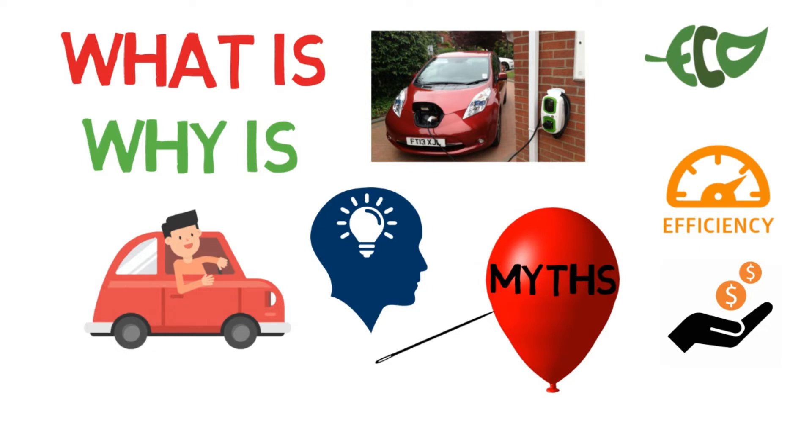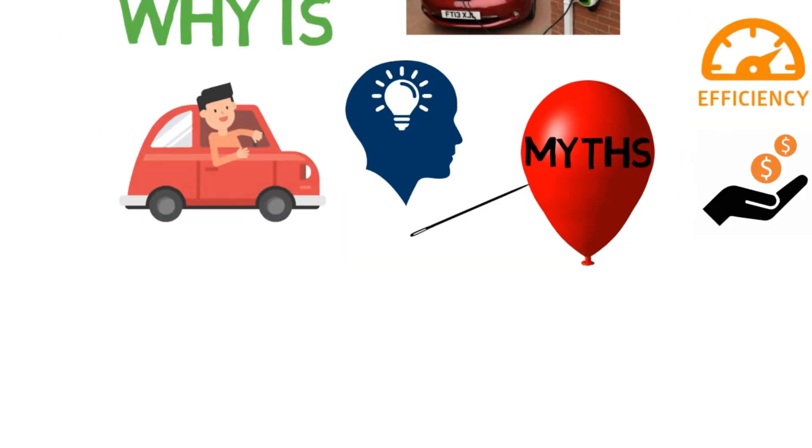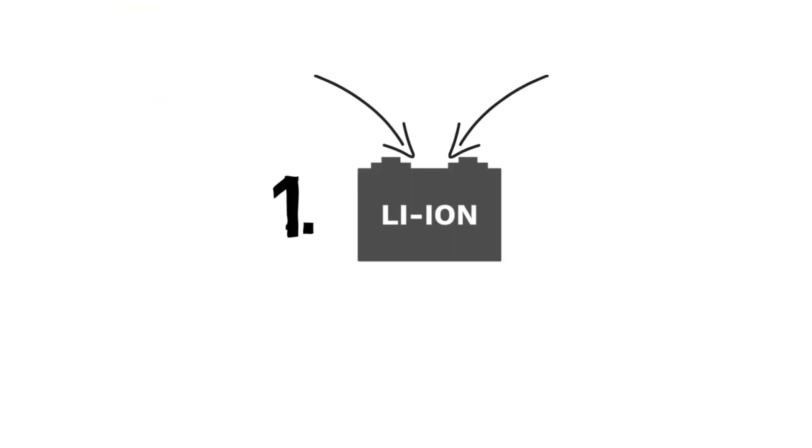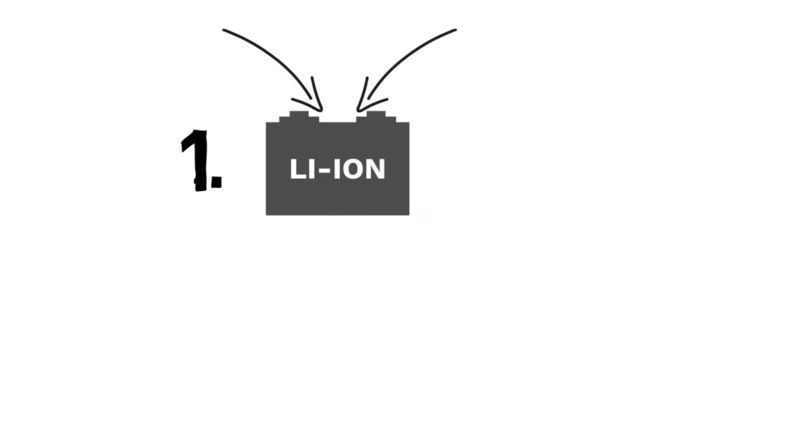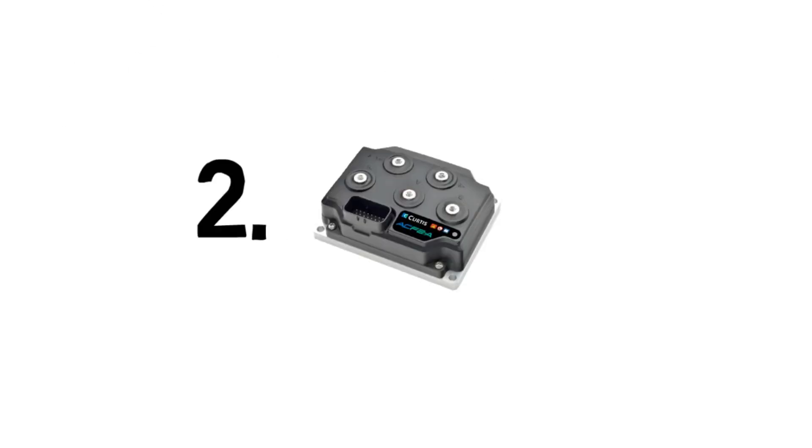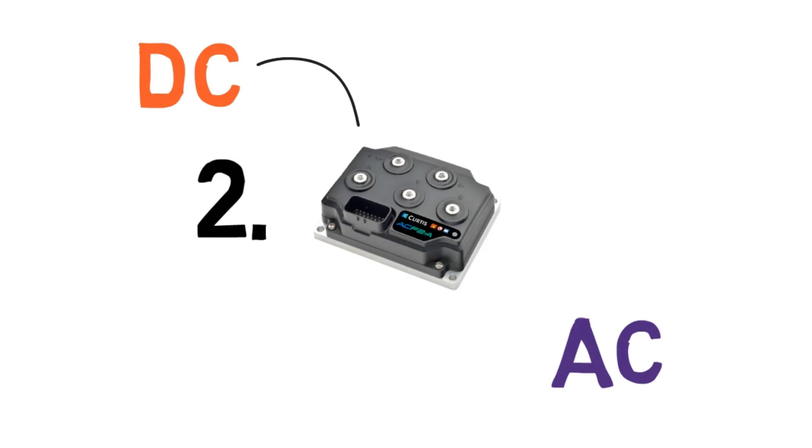EVs, these are made of three main systems. First is the battery where we store the electrical energy. Second is the motor controller. Generally AC motors are used in electric vehicles, hence to convert the DC energy stored in the batteries into AC, we need a converter in between. Hence the motor controller comes into picture.